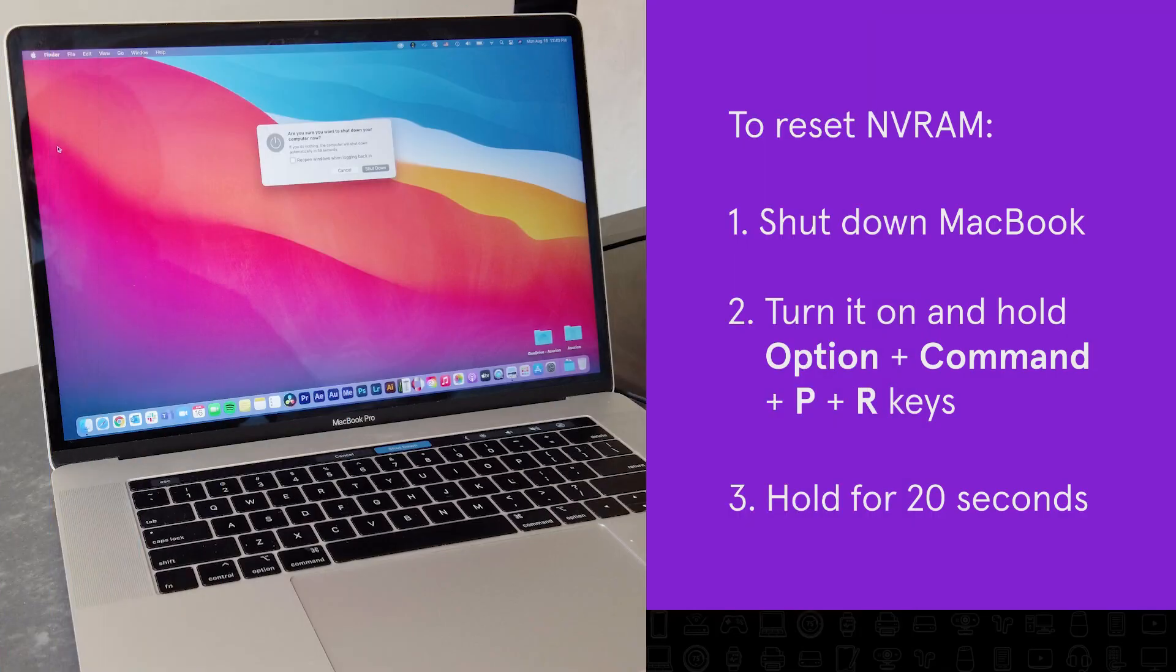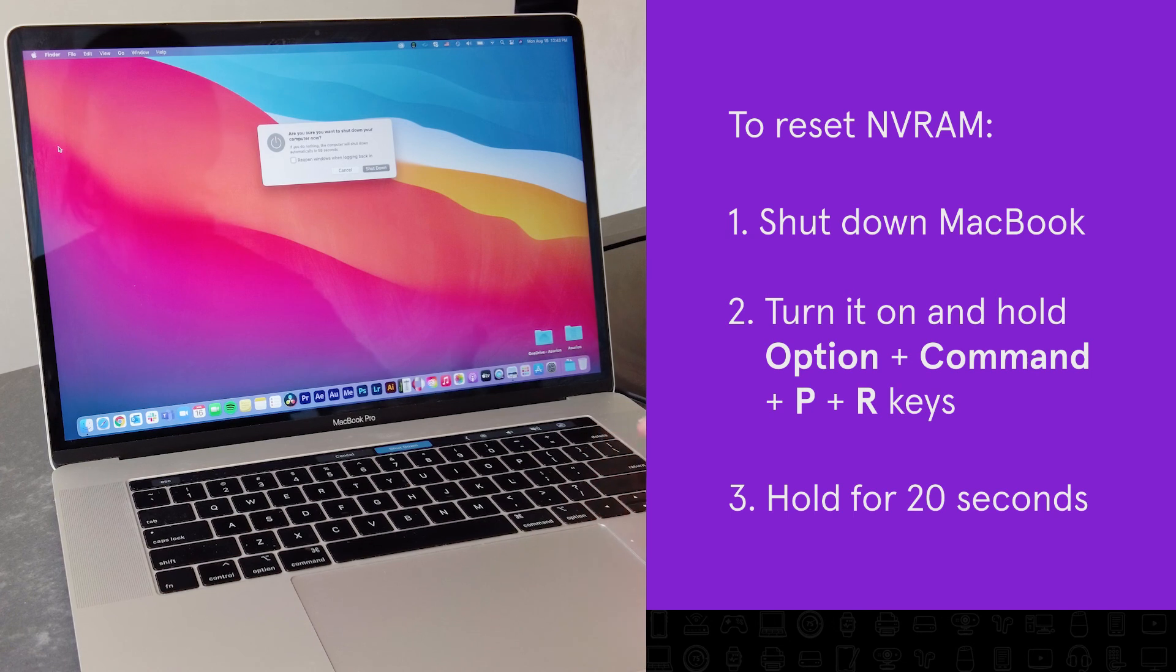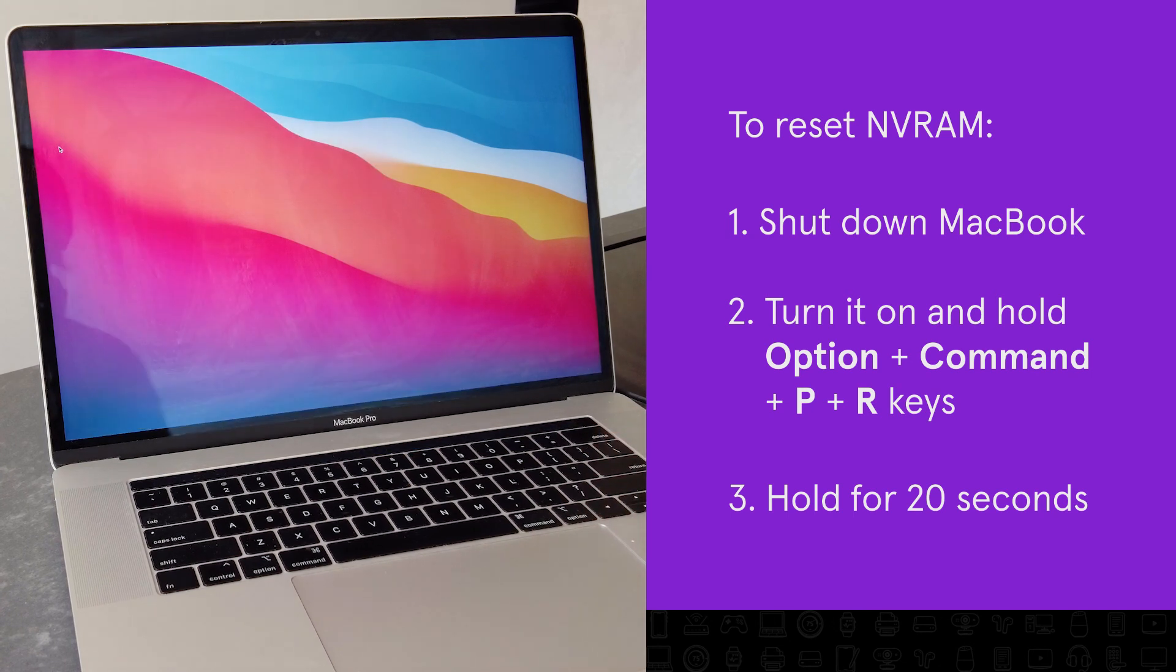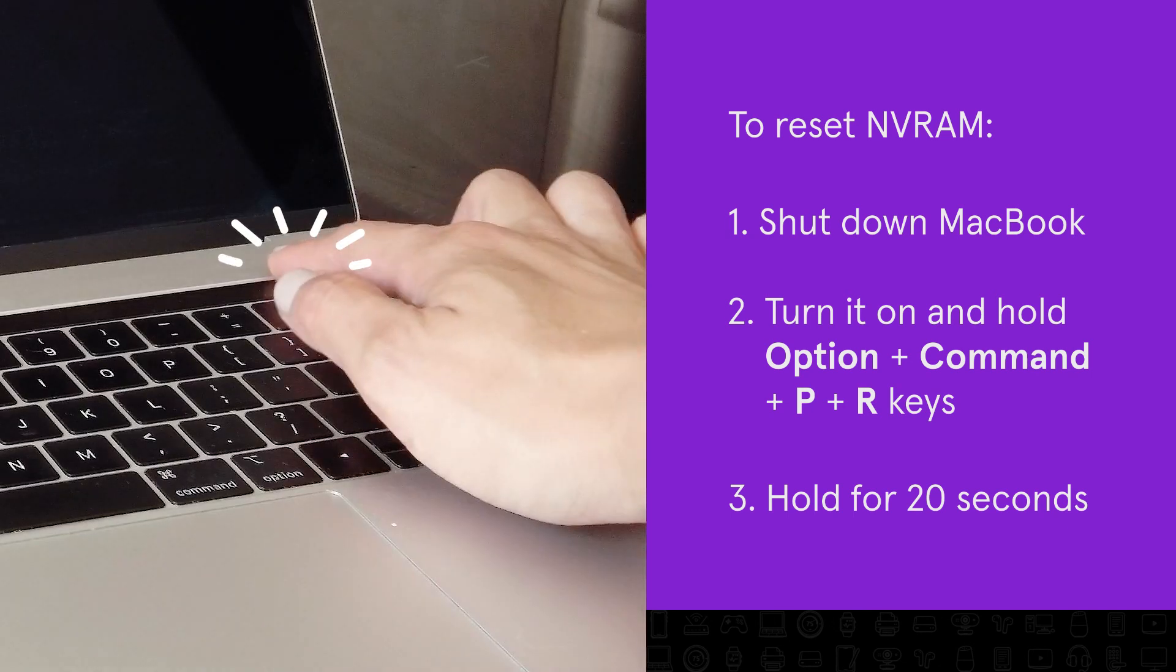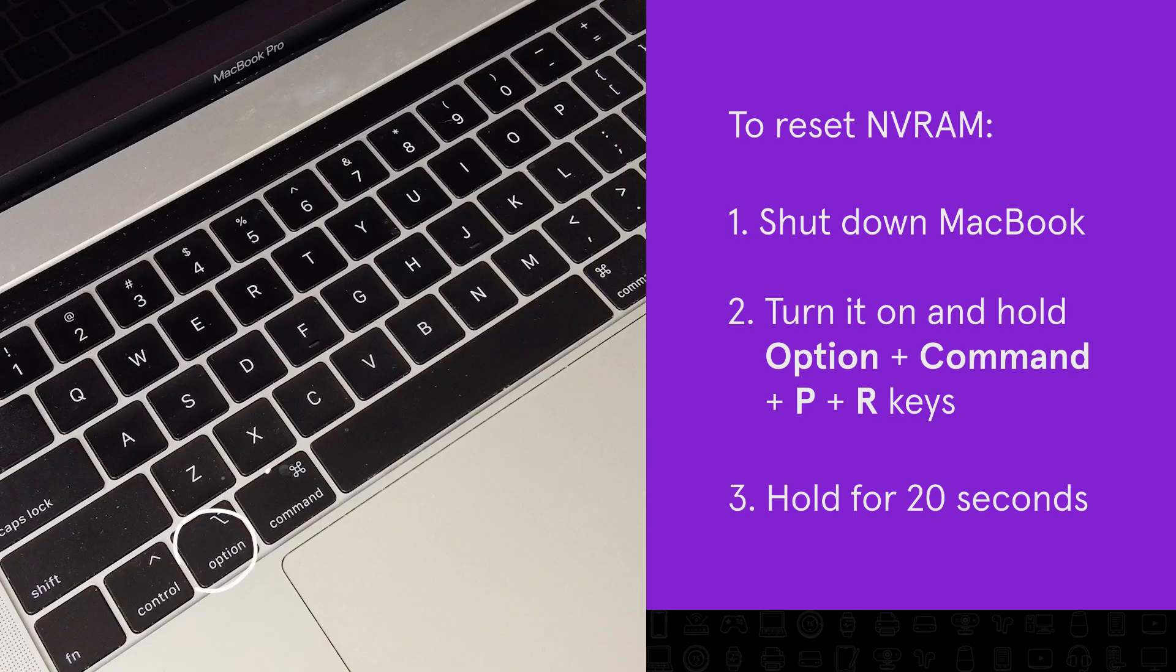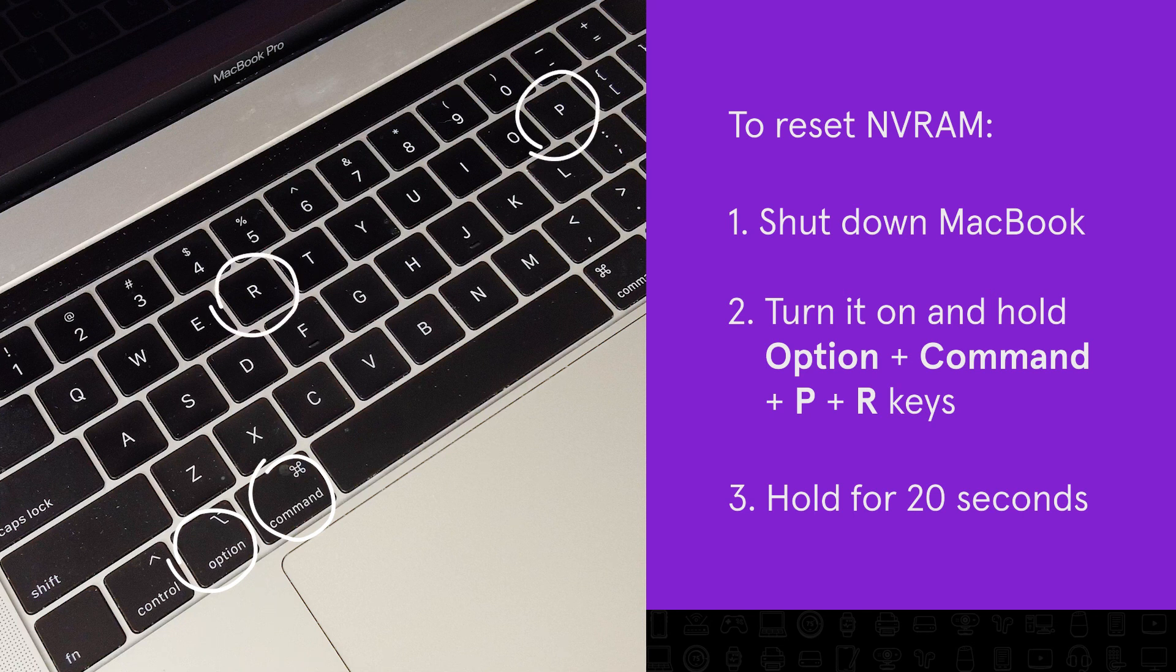Next up, you should reset your Mac's NVRAM. Start by shutting down your Mac. When you turn it on again, hold the Option, Command, P, and R keys for 20 seconds.